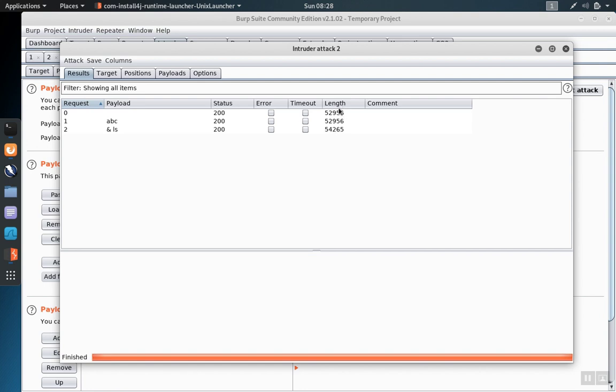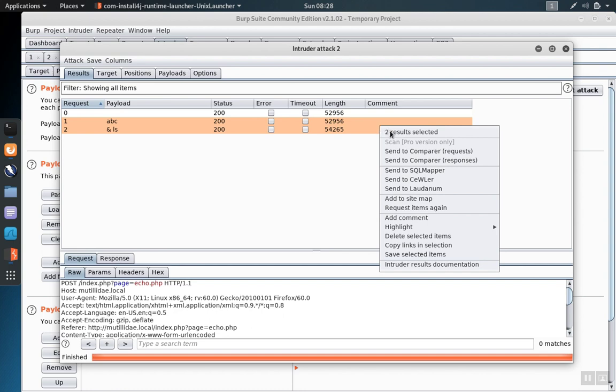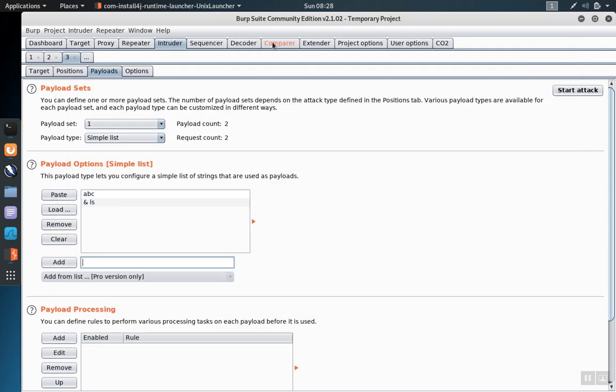We notice that there's different lengths for the responses that come back. To compare two responses, we'll highlight both of them together and right click. We'll say send to compare responses.